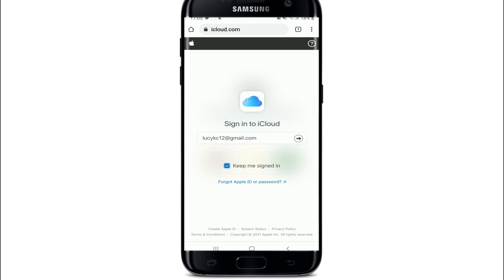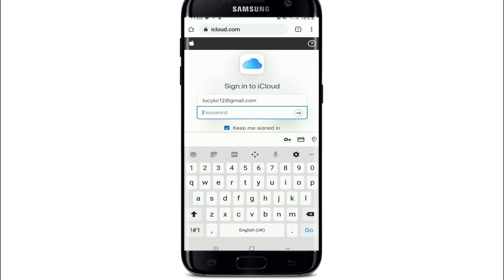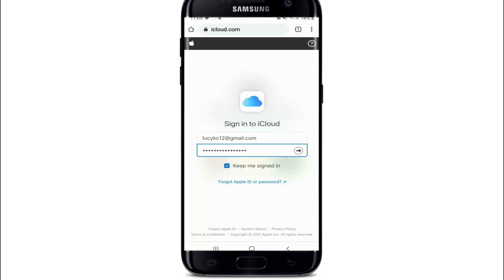Tap on the Next button. On the next page, enter your password and tap on the Next button. In case you forgot the password, tap on 'Forgot Apple ID or Password' and reset to a new password.